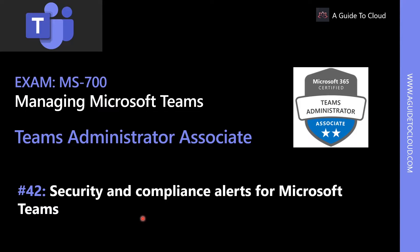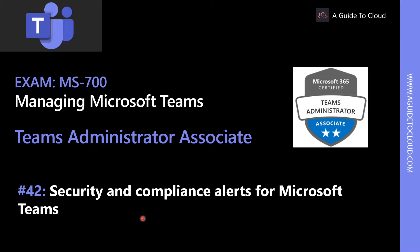Hey, welcome back. My name is Sushant Suthish, and I am your instructor for this MS700 Teams Administrator Associate Examination course. In this lesson, we're going to learn about Security and Compliance Alerts for Microsoft Teams.